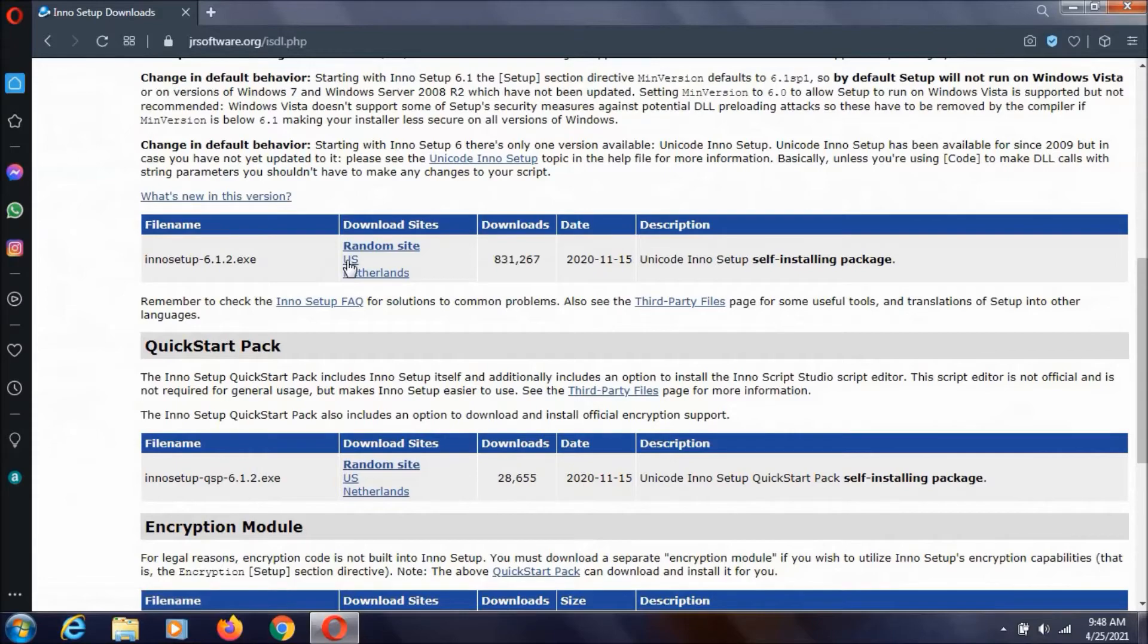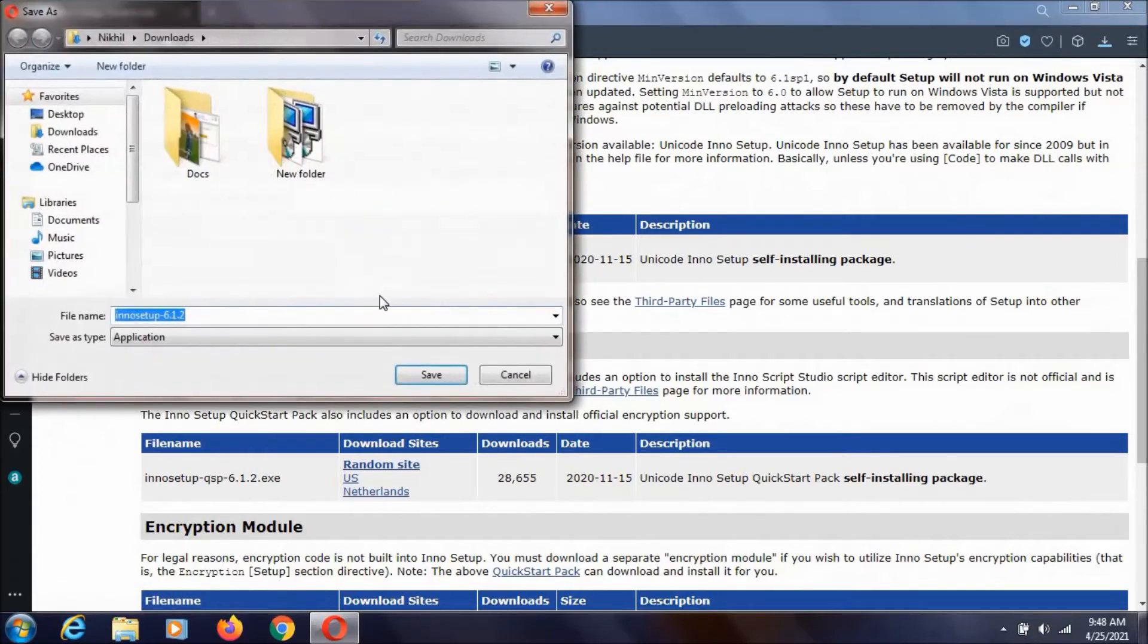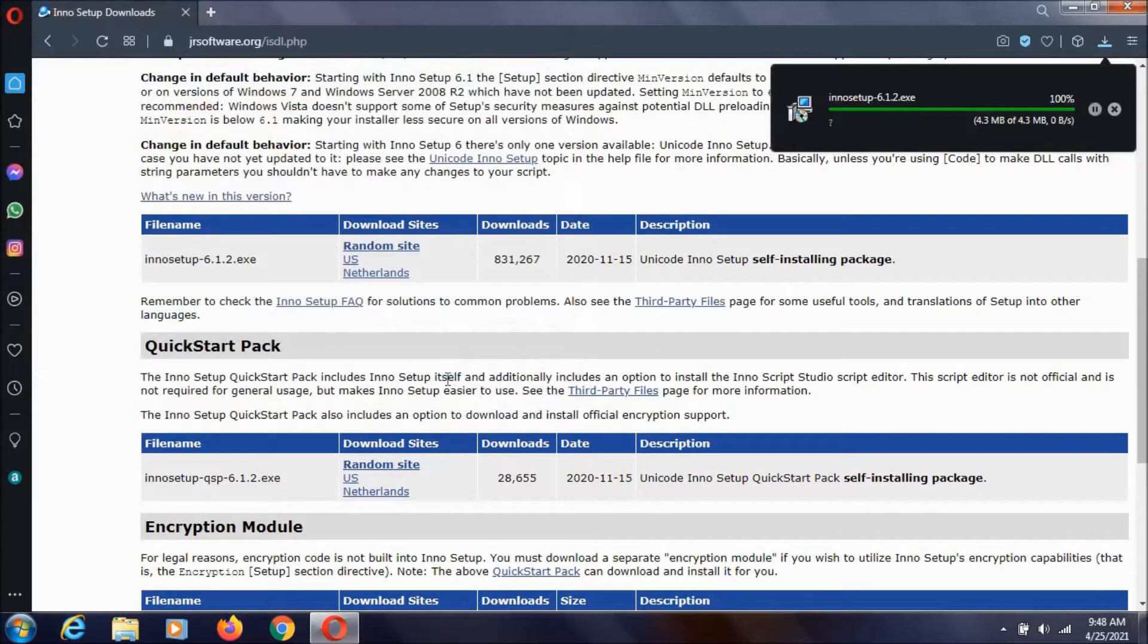Now I am just going to click on this US and click save. It is already downloaded. It is just 4.3 MB.